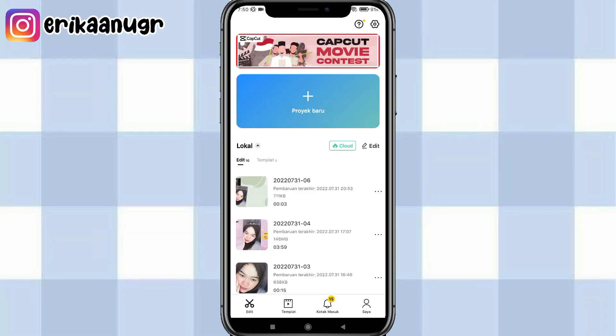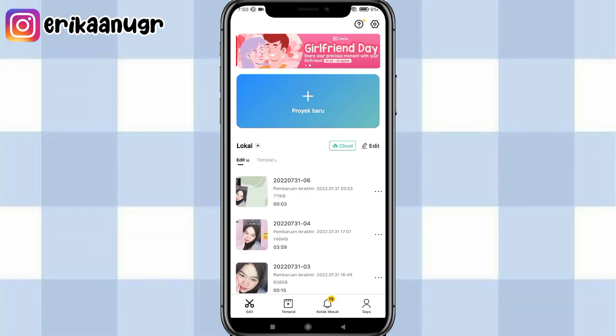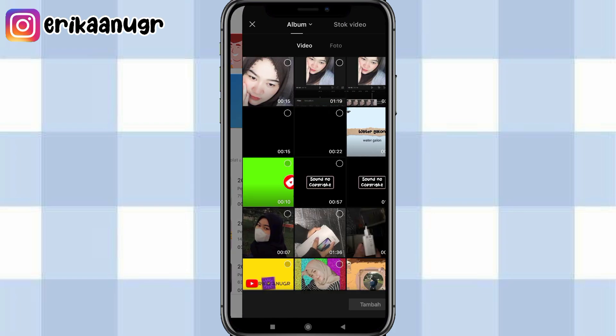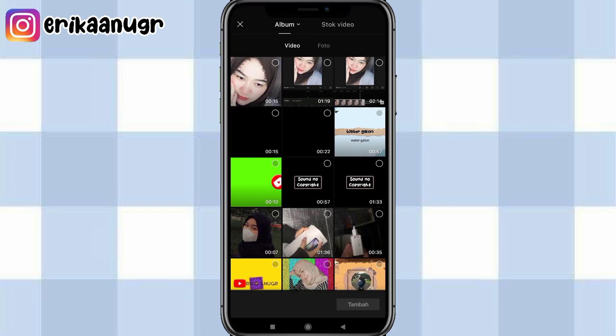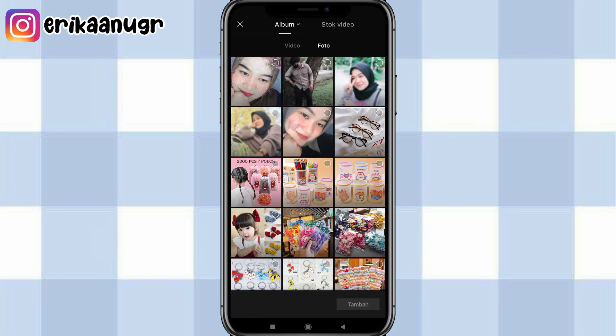Oke guys, disini kita langsung aja buka aplikasi CapCut. Setelah itu kalian klik pada bagian proyek baru. Langkah selanjutnya kalian pilih foto. Di bagian foto kalian bisa pilih total sebanyak 5 foto ya guys.